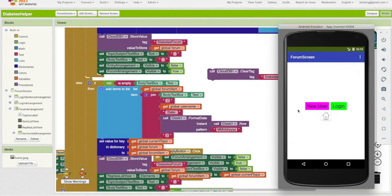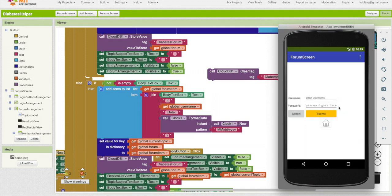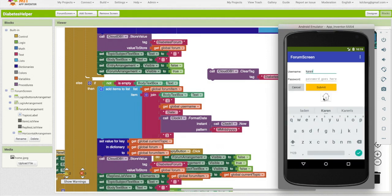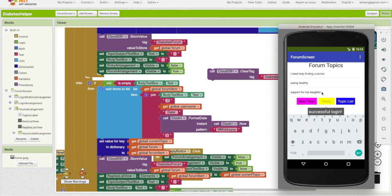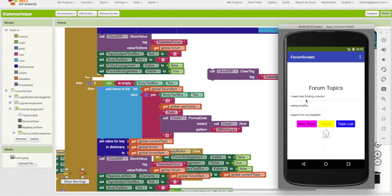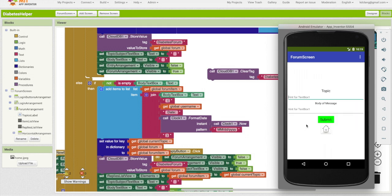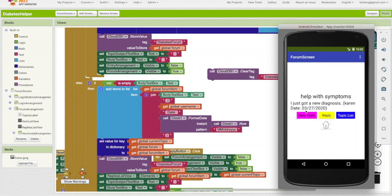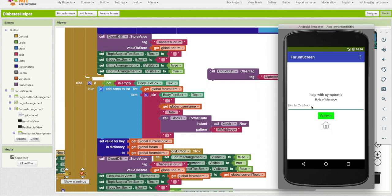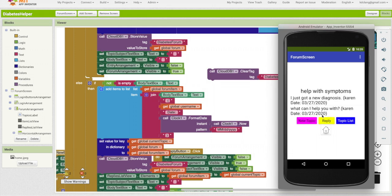Let's go back and test this with the emulator. Let's log in. So I'm going to do a new topic. And this will be help with symptoms. I just got a new diagnosis. Submit. Okay, so now if I look here, I just got a new diagnosis, Karen, and then the date. So let me try replying. What can I help you with submit? What can I help you with Karen again?